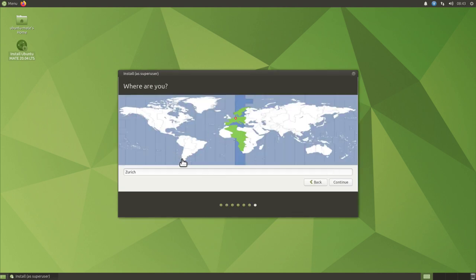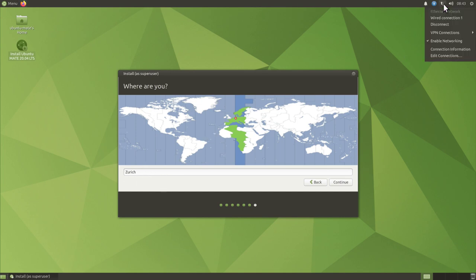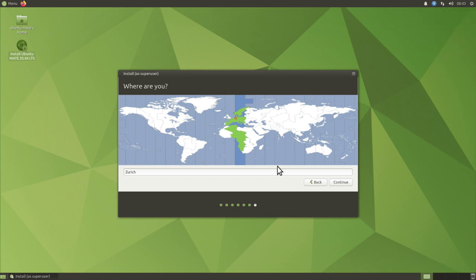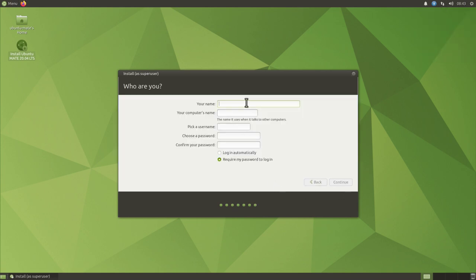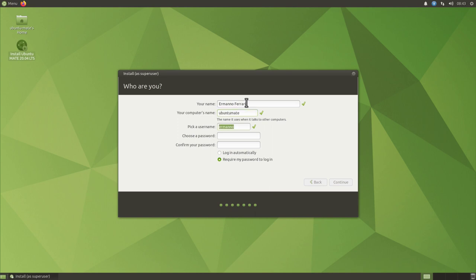The time zone is already correct because I have an internet connection. If you don't, you can connect to Wi-Fi directly from here. Click continue, then create a new user — type in your name, select the computer name (I'll call it Ubuntu MATE), username is fine, pick your password, retype it, and require a password to log in. Click continue.